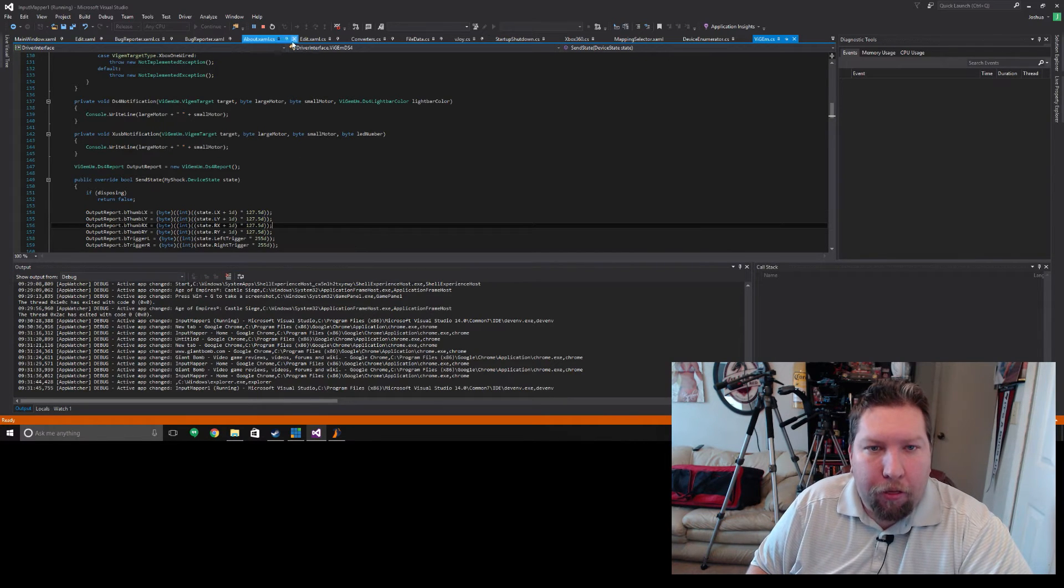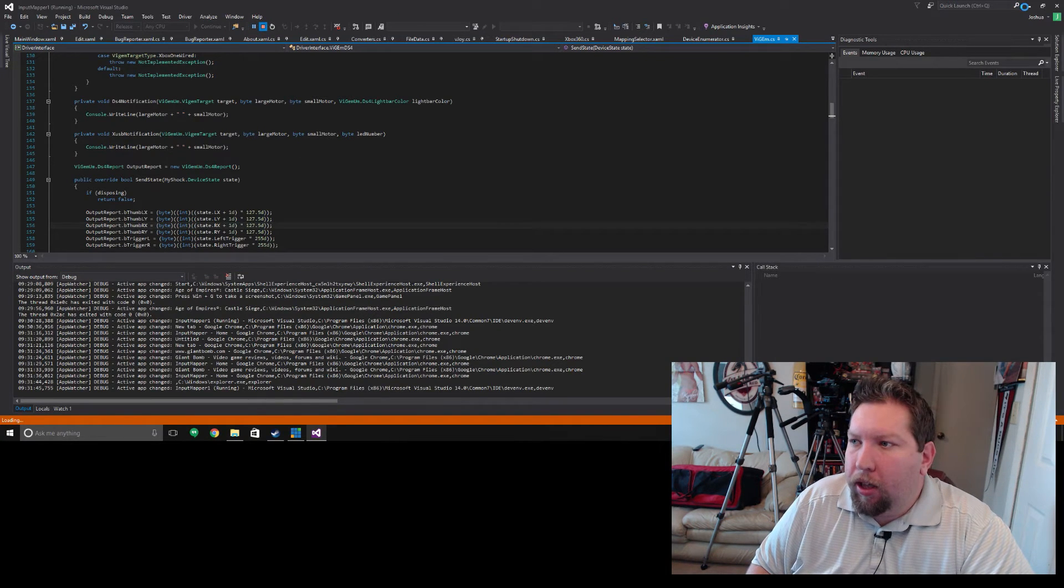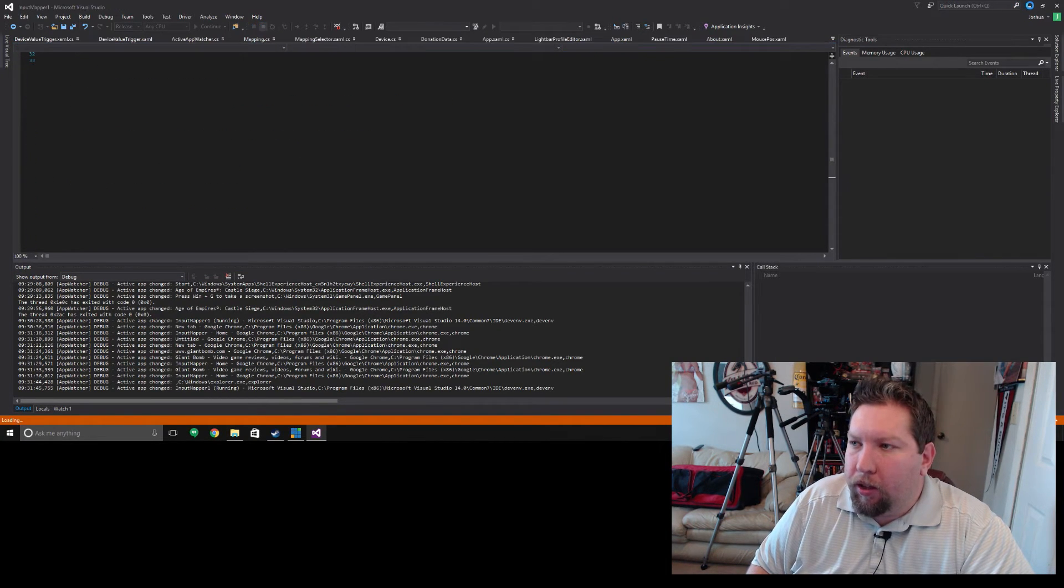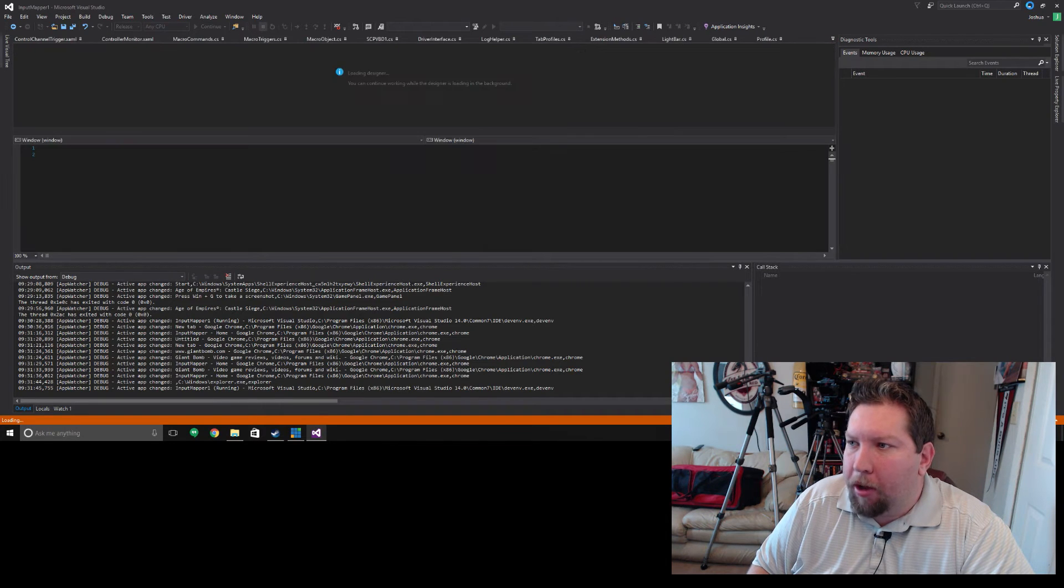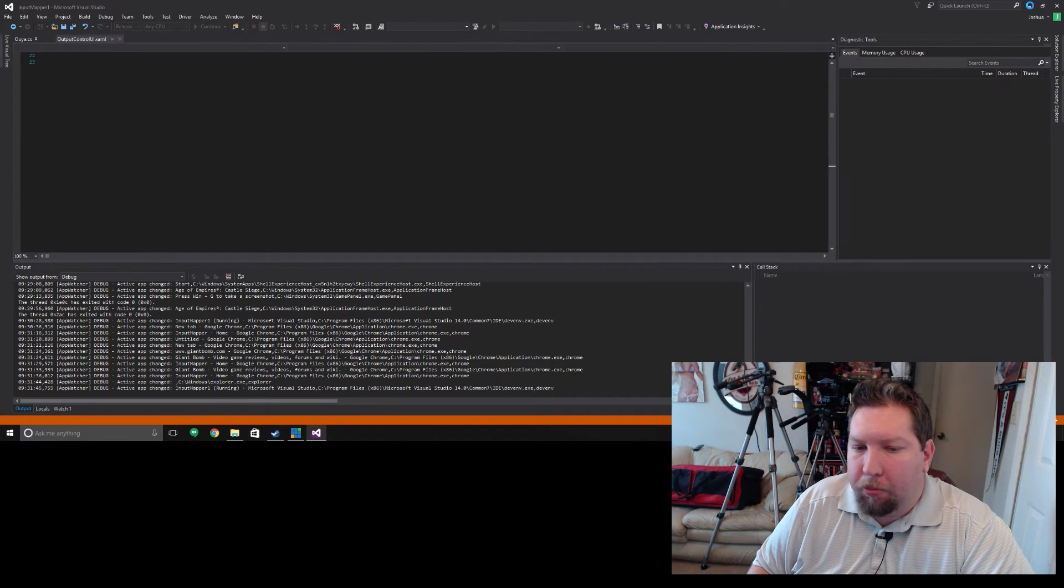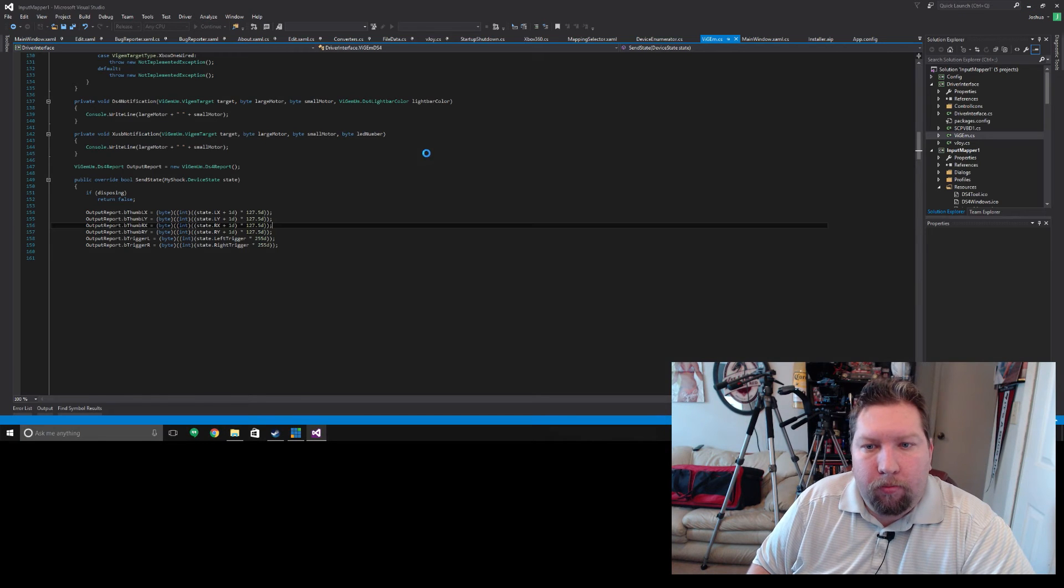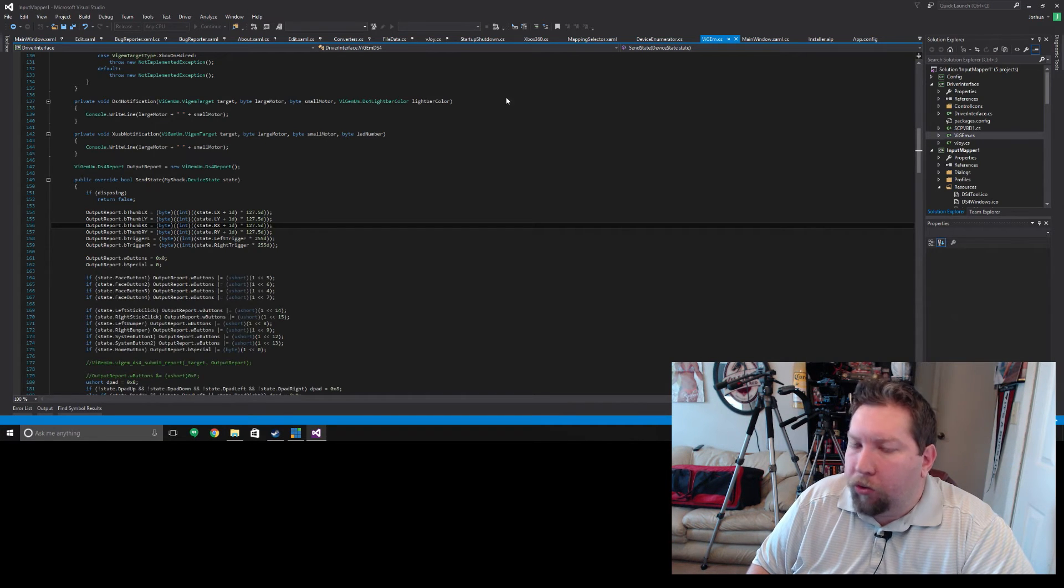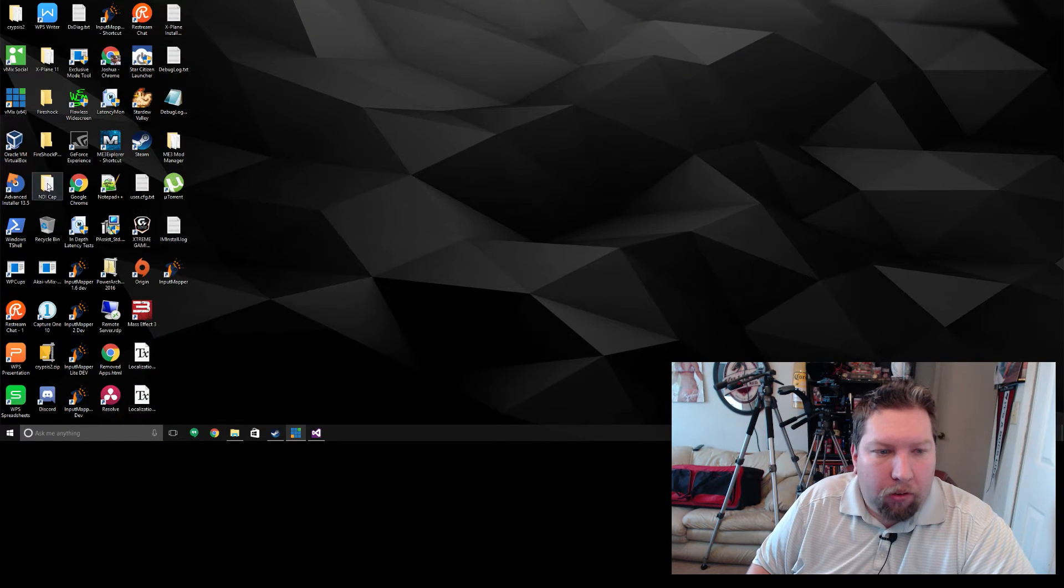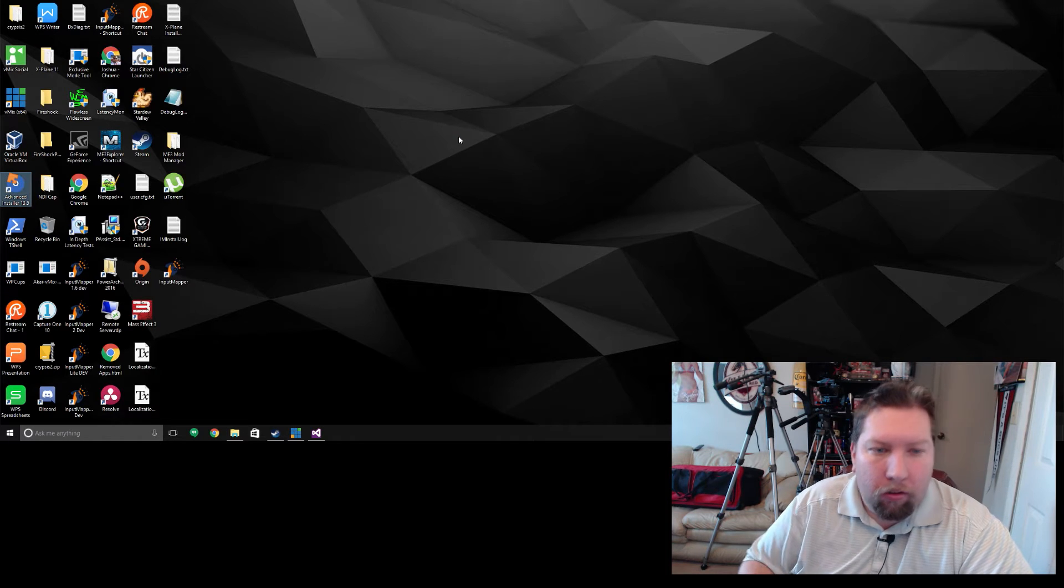Another thing that I have been working on is the installer. I mentioned that Benjamin released some new drivers. A lot of them are more stable, so I've been starting to include them into the installer.